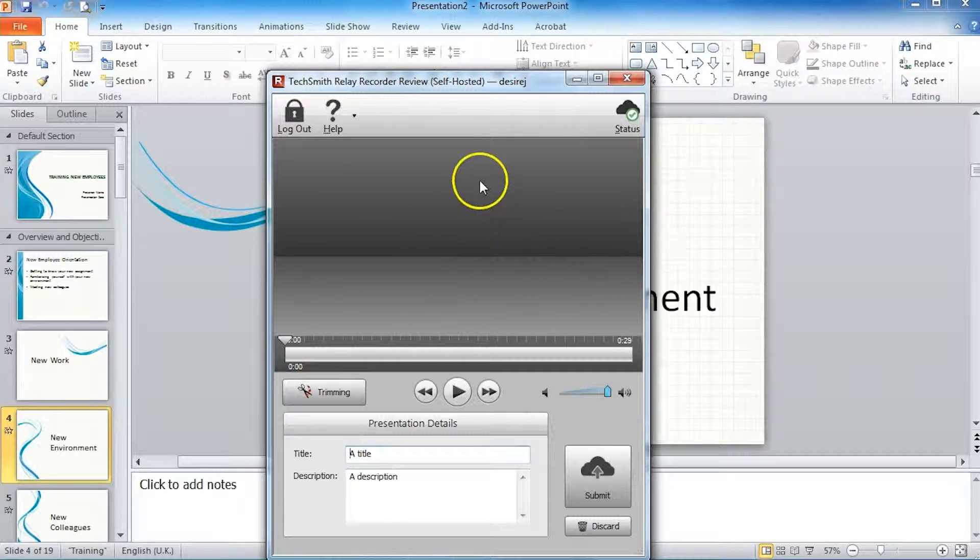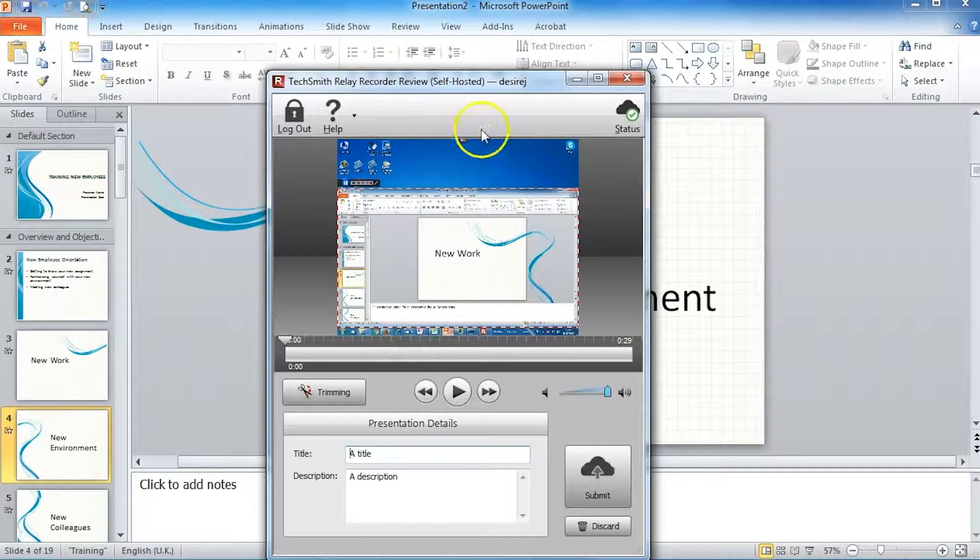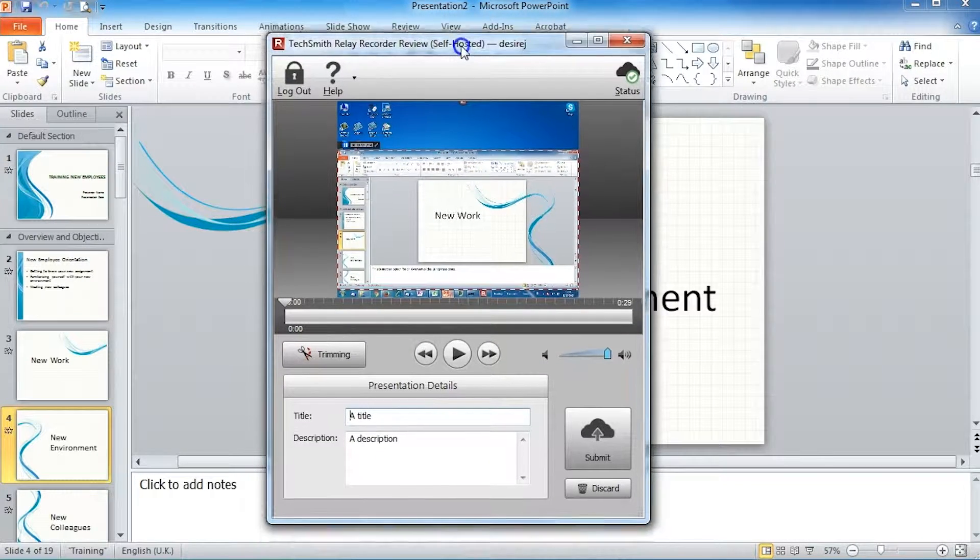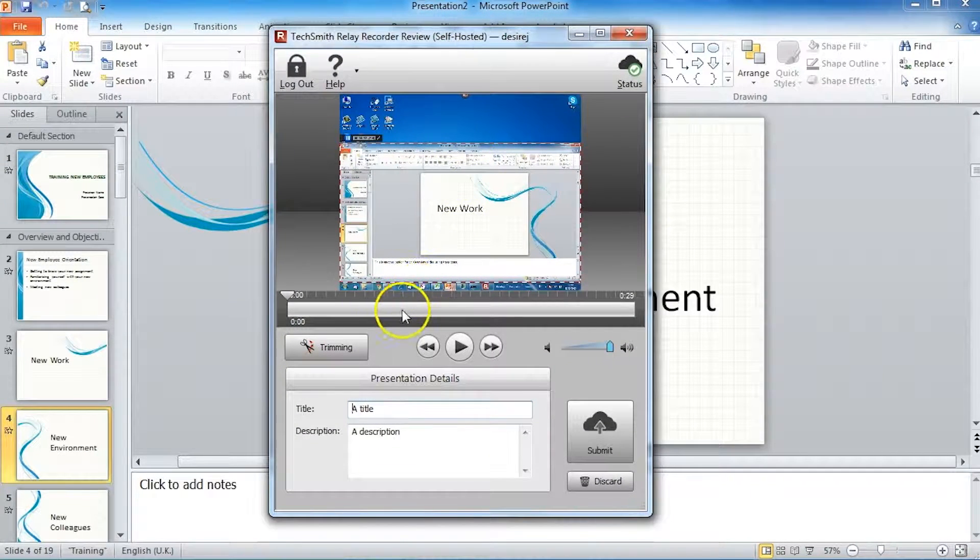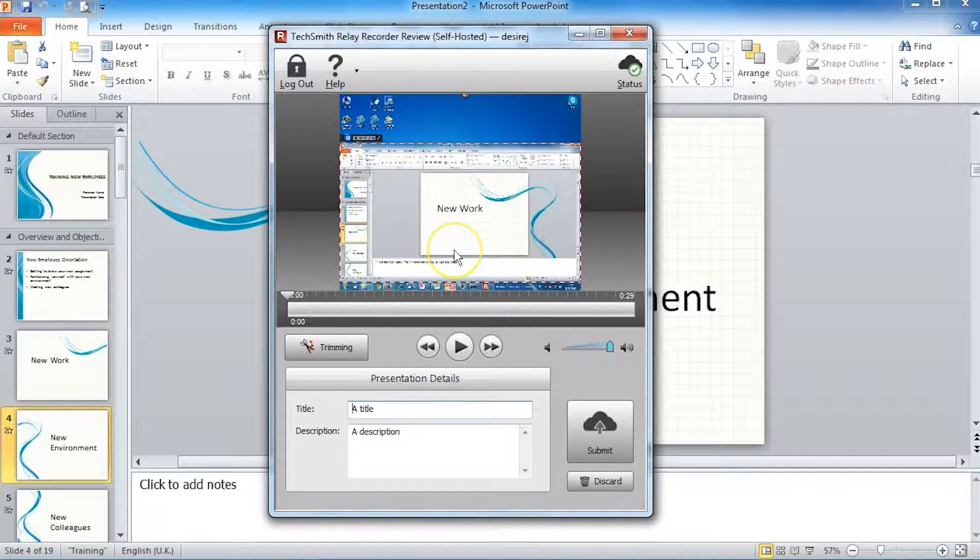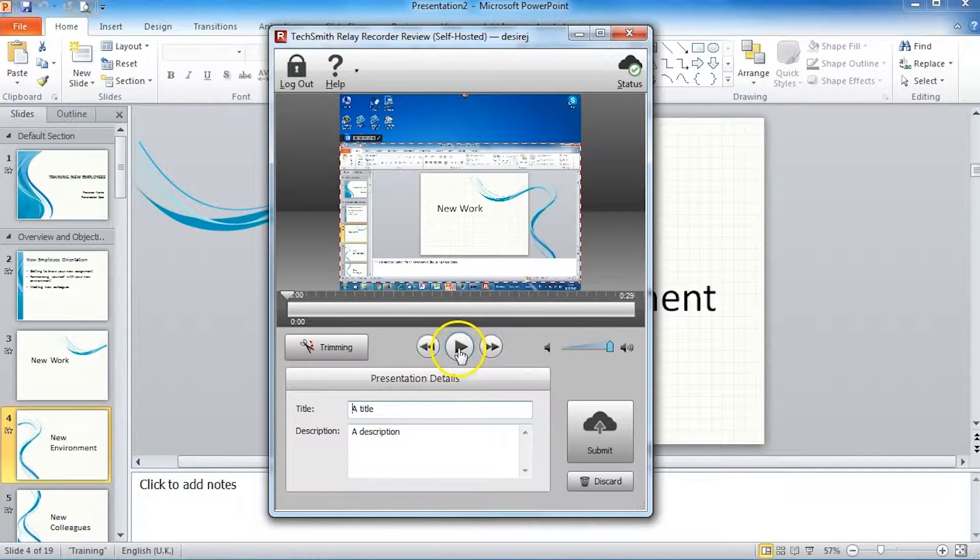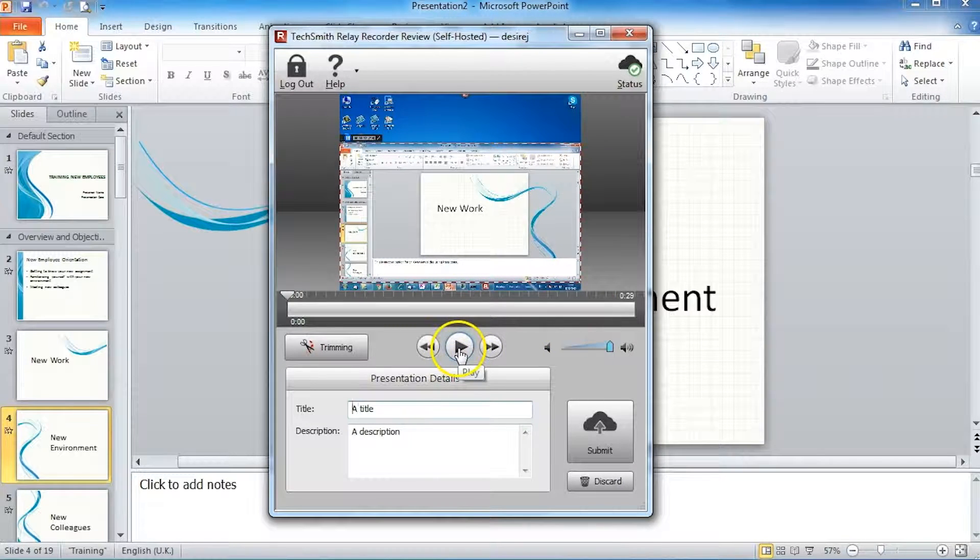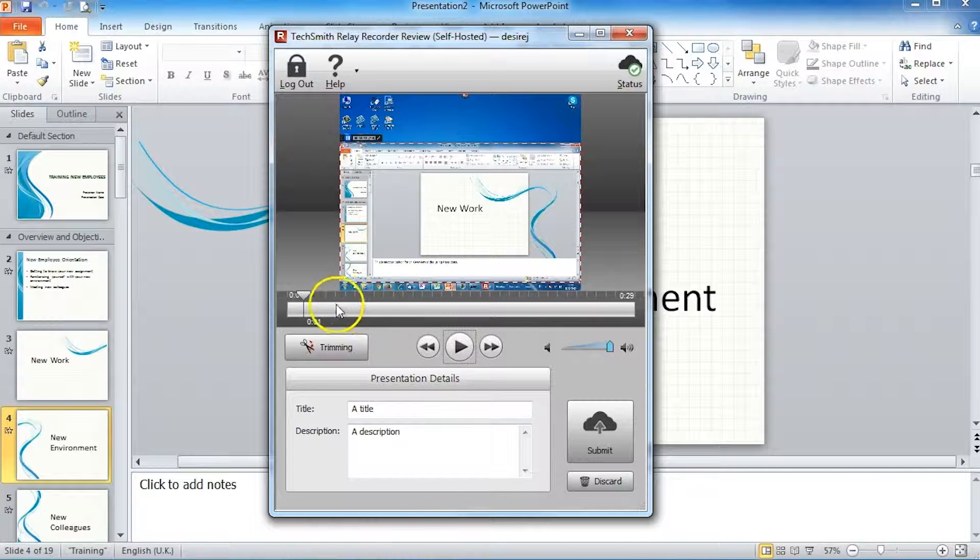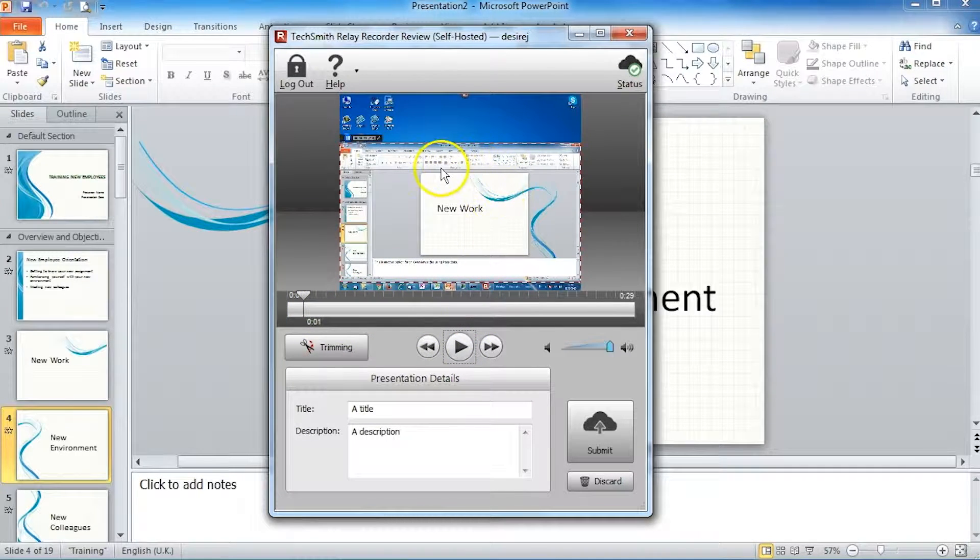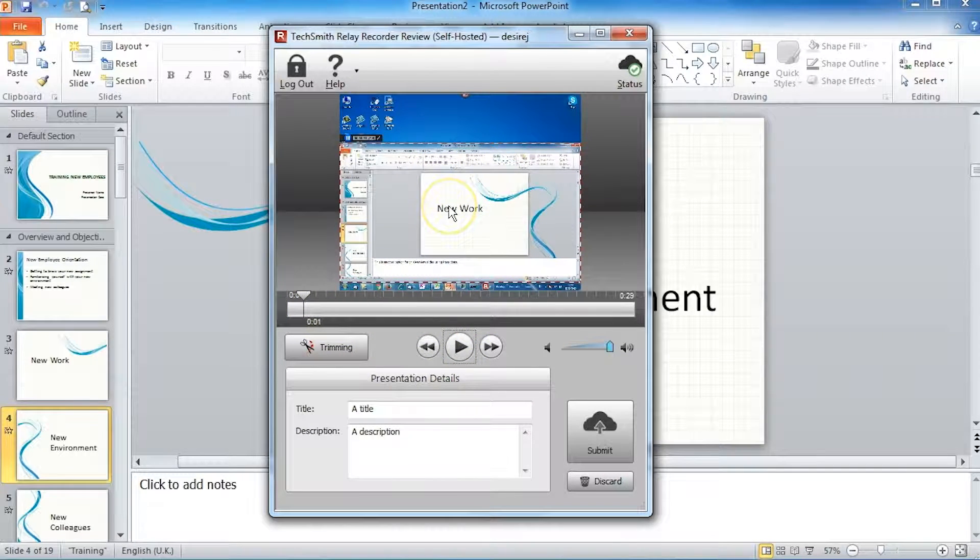Once that's done, it will finalize your recording and give you an example of your recording in the main window. If you press play, you will be able to hear the recording and see the screen moving in front of you.